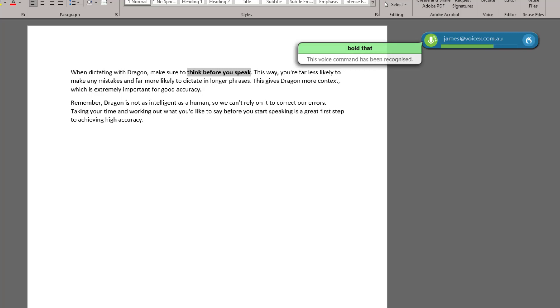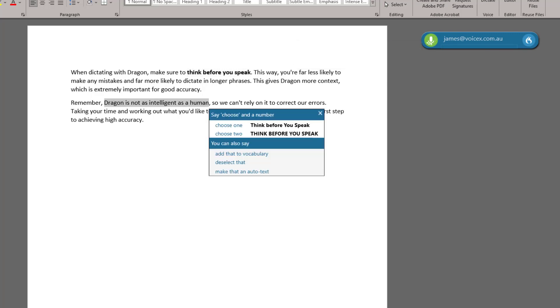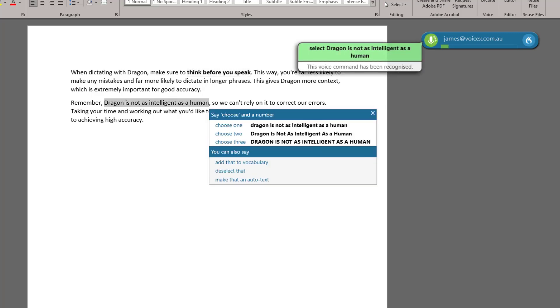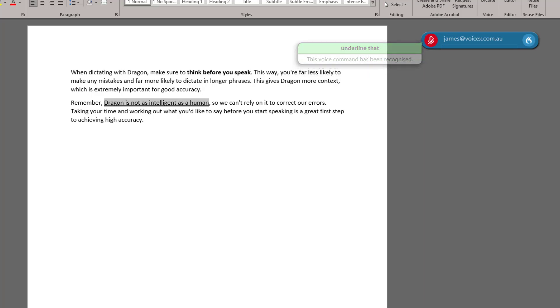Select Dragon is not as intelligent as a human. Underline that. As we can see, it's easy to apply formatting changes by first selecting the words we'd like to change.